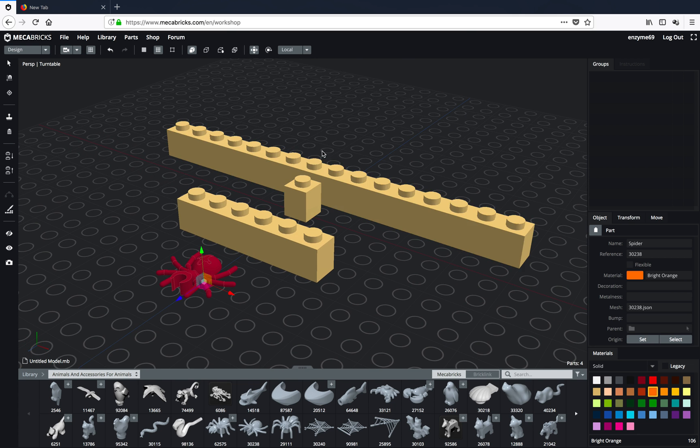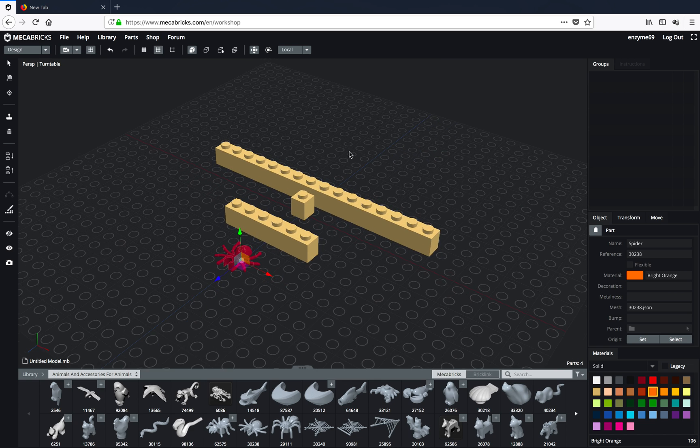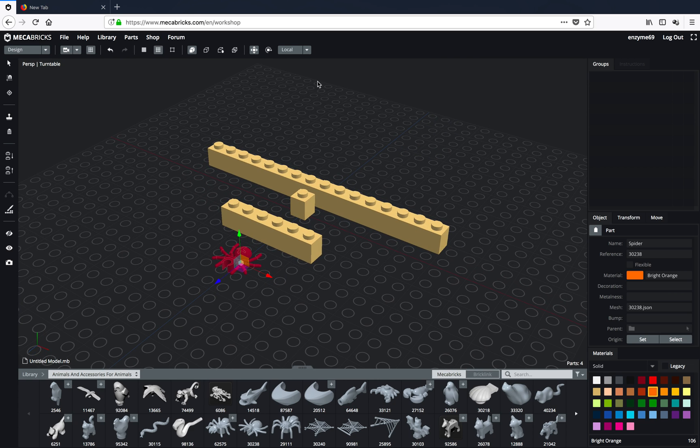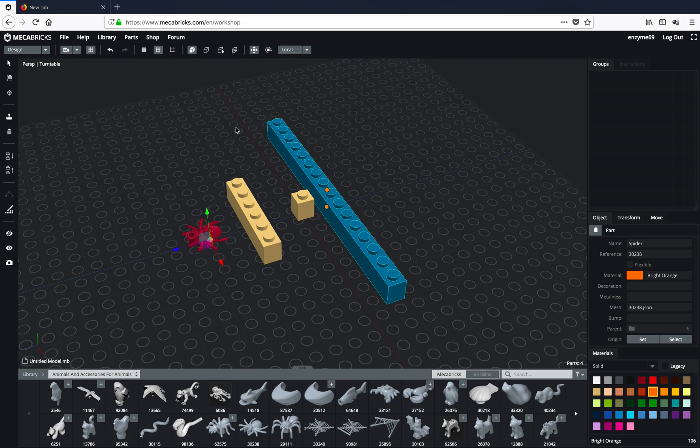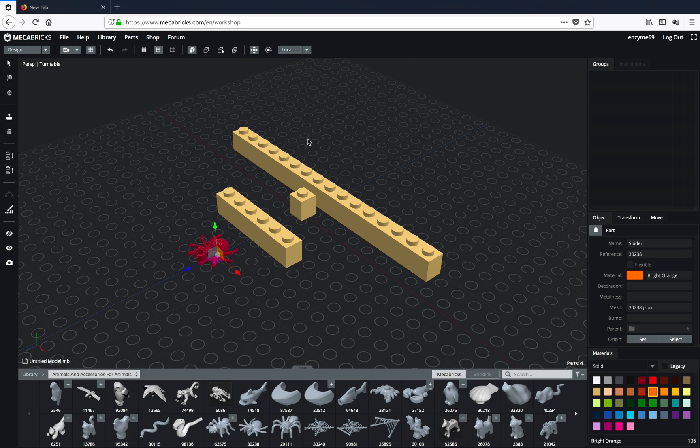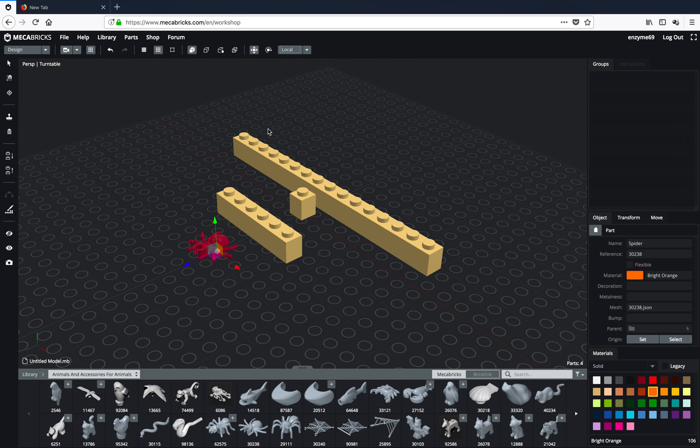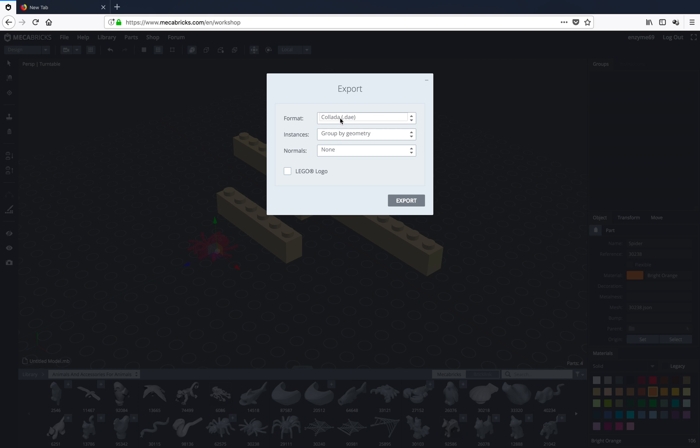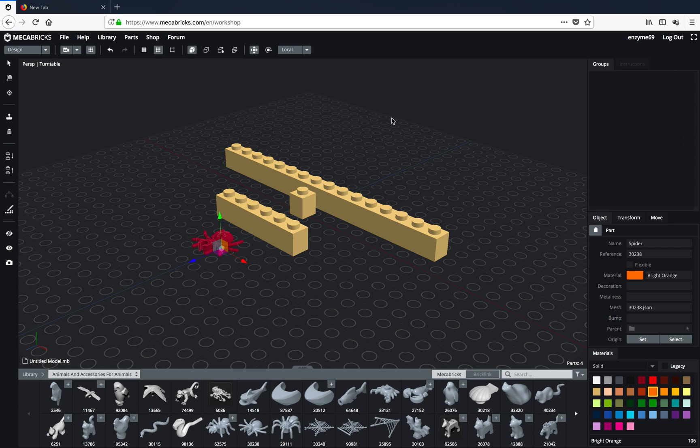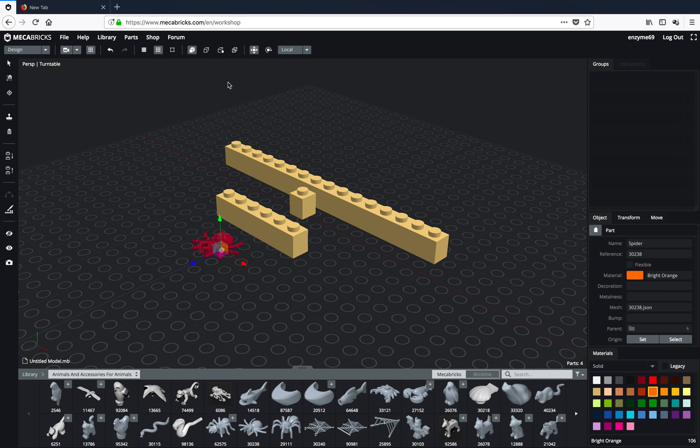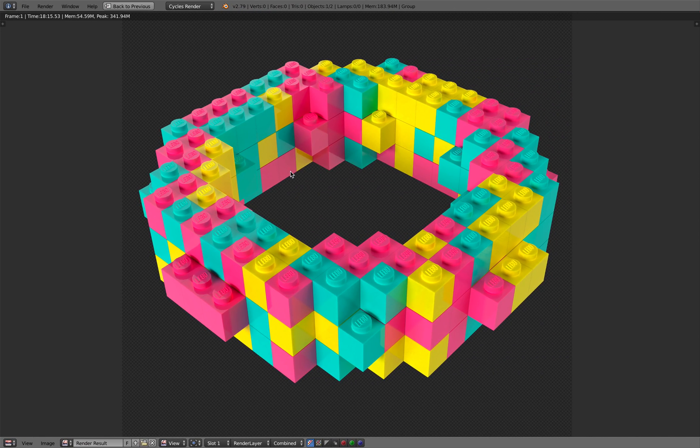This online tool also allows you to render online. It's actually using some kind of cloud-based Cycles render. But if you want to render it out yourself, you can use the export, save it as Collada. There is a special Collada importer for Mechabricks into Blender.